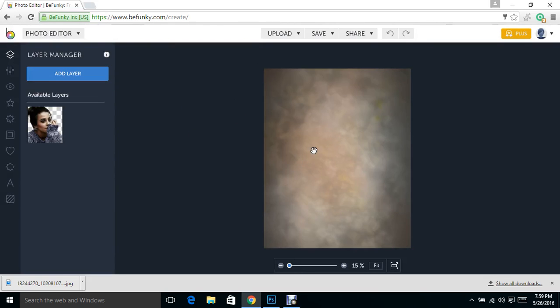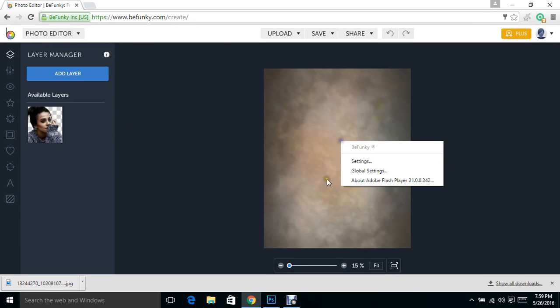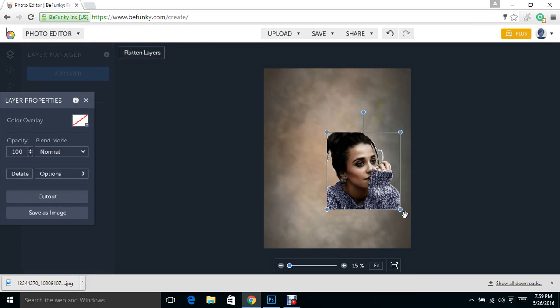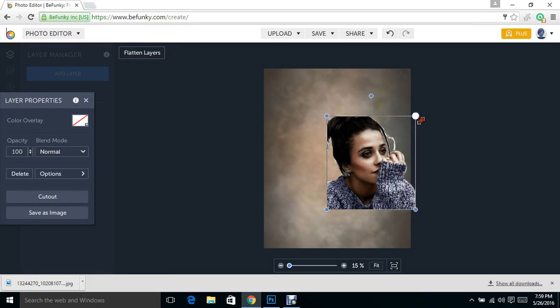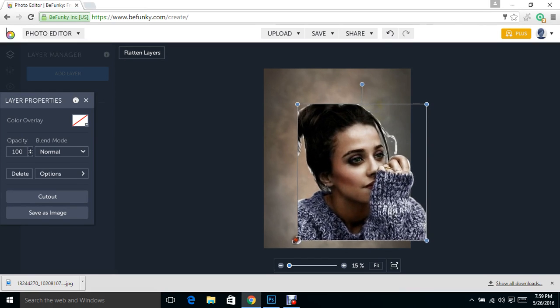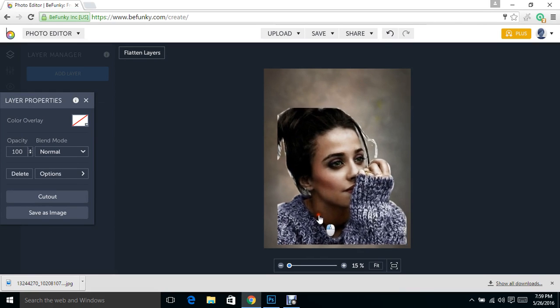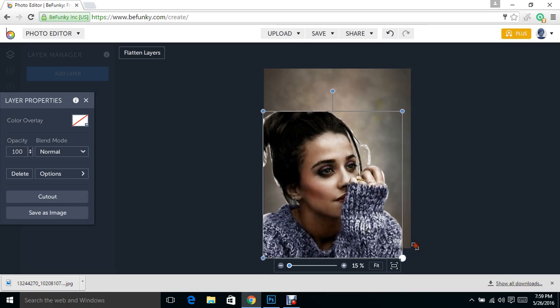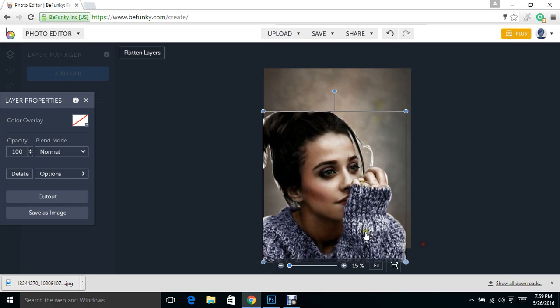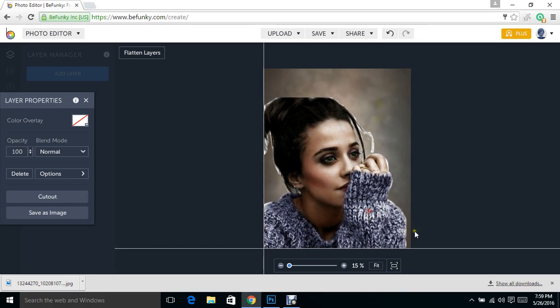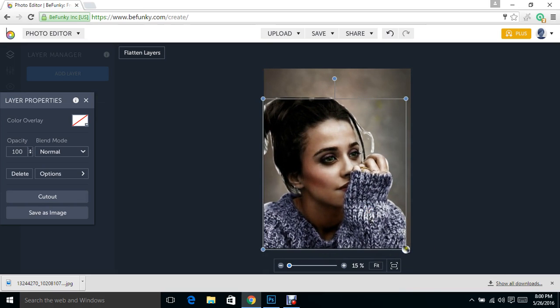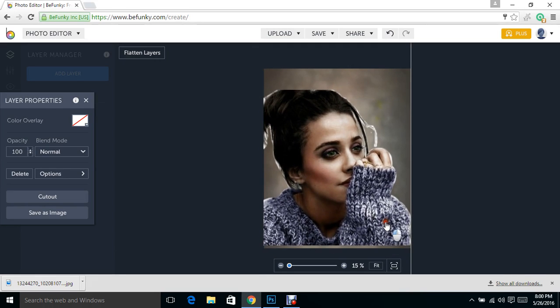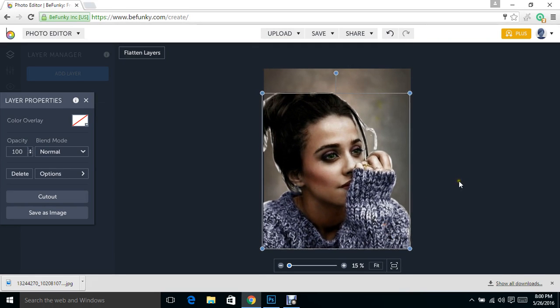Then what I'm going to do is I'm actually going to just pull this over. Oh, that didn't work right. It's going to allow me to adjust the size of her. You're going to see some white spots where you got out. Don't worry too much about that right now. We'll work on that in a minute.